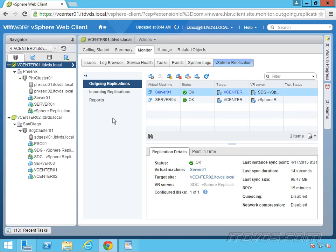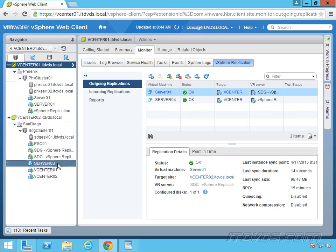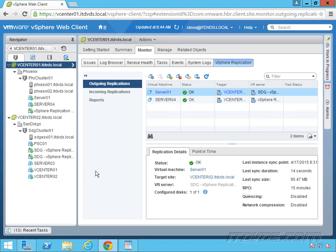So, for example, if I have a failure of the Phoenix Data Center, I'm replicating all my virtual machines. Let's say I need my domain controllers to come up first, I need then my databases to come up next, then my web application servers. We can build that plan in Site Recovery Manager, and then it can automatically bring up all the servers in the event of a failure.